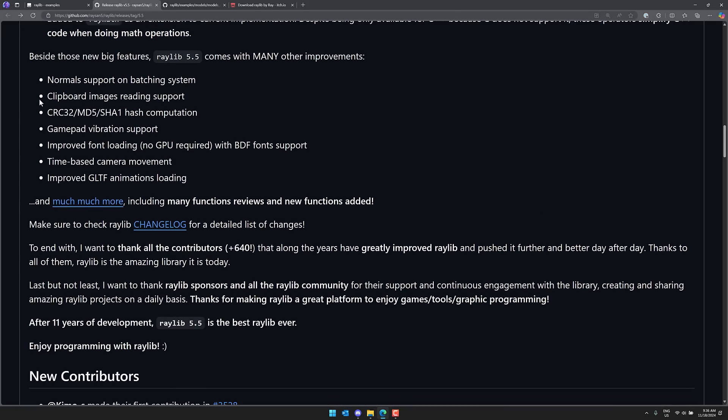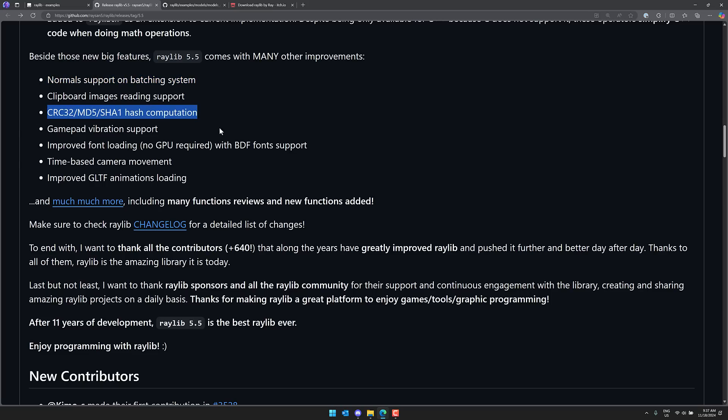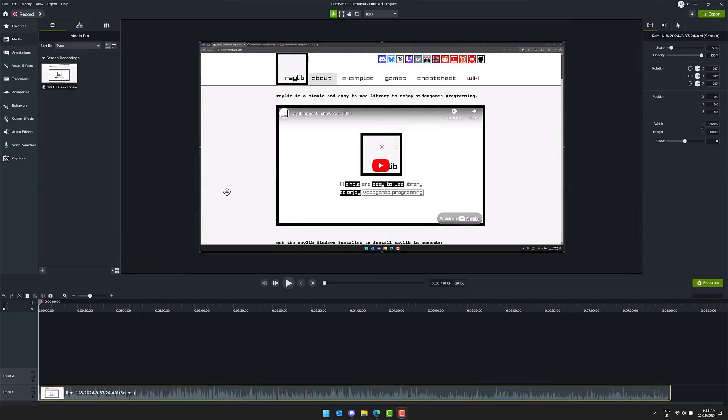And then also has several other improvements. Clipboard images reading support. Normal support on batching systems. CRC32, MD5, and SHA-1 hash computation. Gamepad vibration support. Improved font loading. Time-based camera movement. And improved GLTF animation loading. So, that is a very thorough and cool release. And one of the things I really like about it is a lot of it just makes a very accessible and easy-to-use C++ game engine even more accessible.